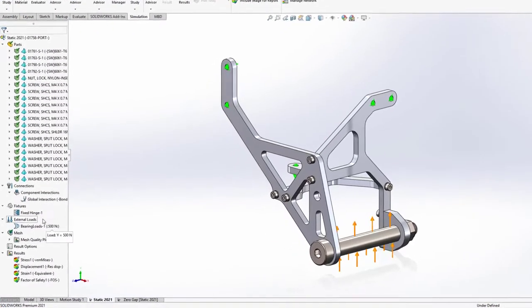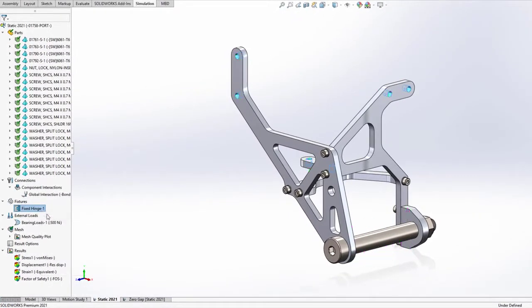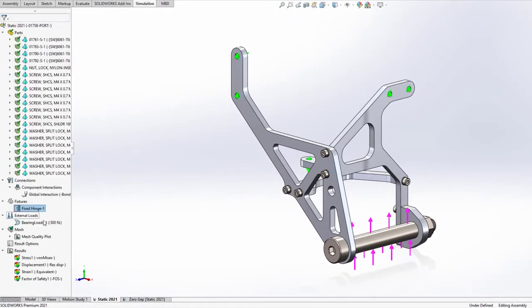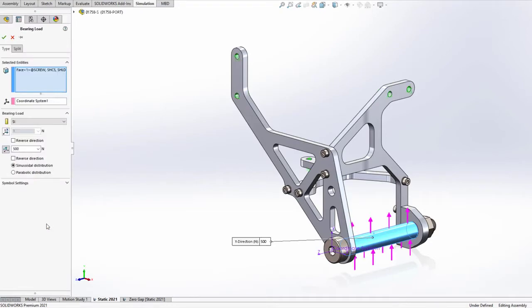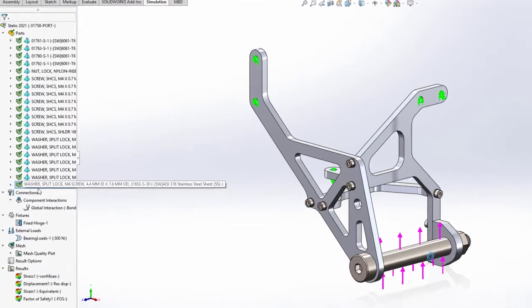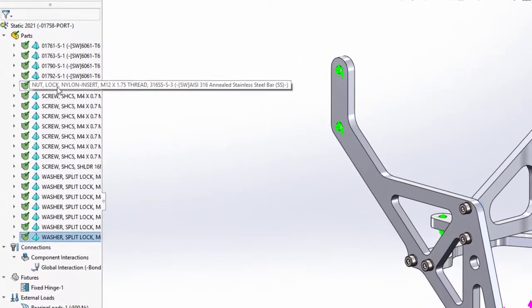To validate how this corner mount assembly will perform, fixtures and loads are created. To reduce calculation requirements, the hardware components are set to use a draft quality mesh.